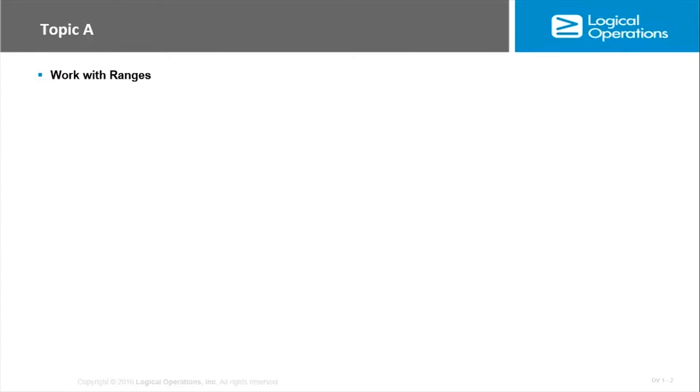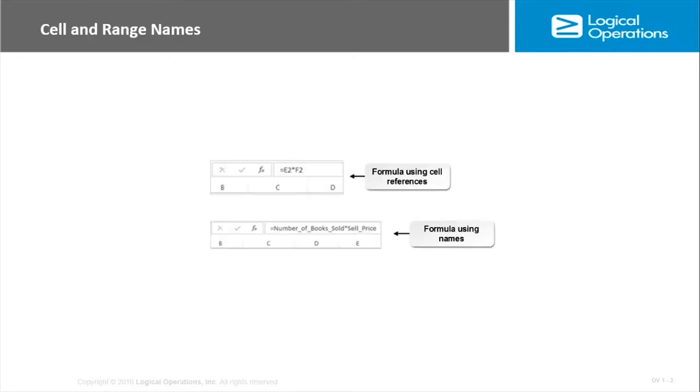This is made easier through an ability that Excel provides to create named ranges for use in your functions and formulas. It provides a way for you to read a formula or function more naturally because the names are based on existing titles. A cell name or range name—they're exactly what they sound like. Instead of using cell references like E2 times F2, I set up a formula using a name like number of books sold times cell price.